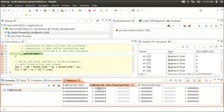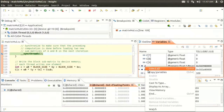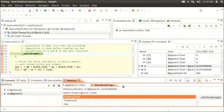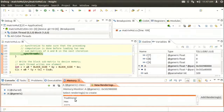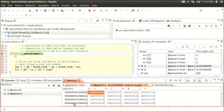Another way to reveal memory contents at a given location is by using a pop-up menu in the variables window. Say I wanted to look at variable A in the memory view — I right-click and do view memory. Again, it shows up as hex. If I want to see it as a signed integer, I can do that.